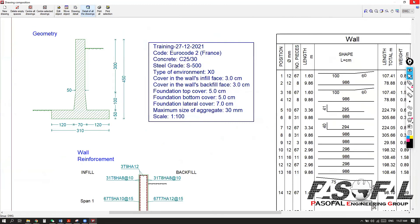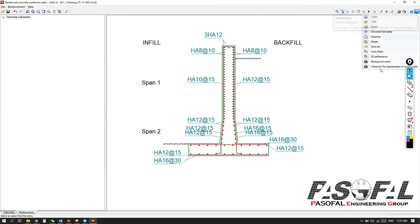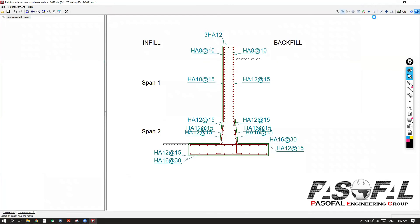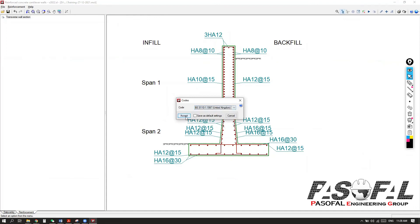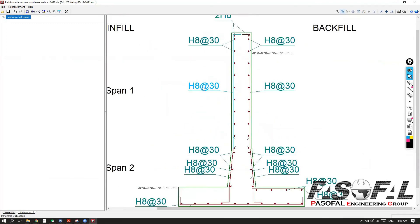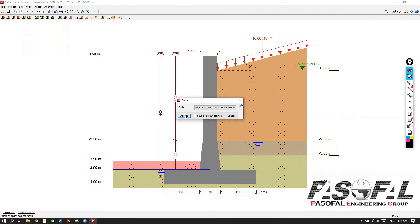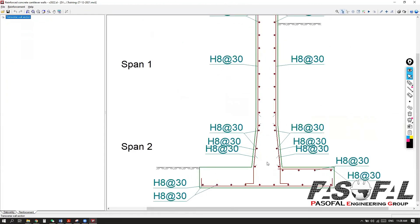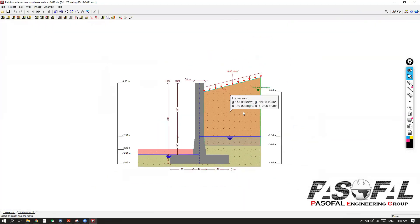For the code, let me show you how you can set the code. You can come to this option at this portion — this symbol — and from here you have the code. Here you have different codes including BS8110. Let's say accept the code. If I go back here, you can also get the reinforcement according to BS code. So it is for retaining wall.